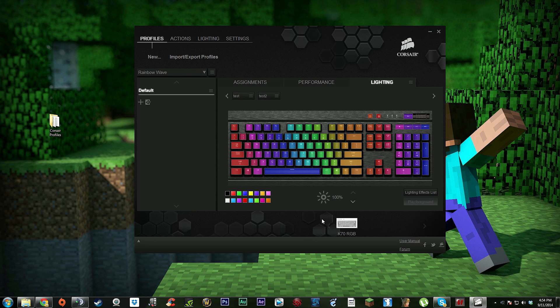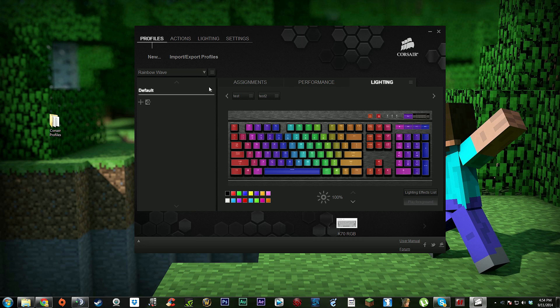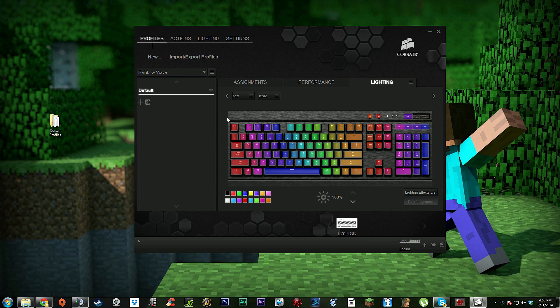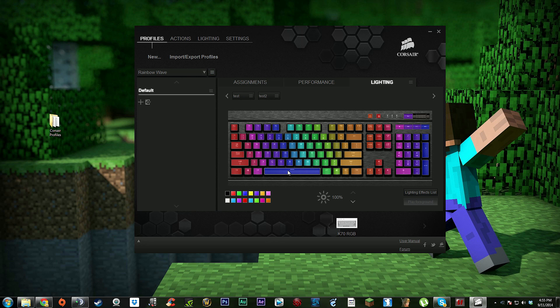Also, if you want your computer to start up with this every time, all you got to do is go back to profiles, and under rainbow wave you want to click the little settings box and click 'set as default profile'. Now that is going to be your default profile every time you start up your computer - it will start up with this rainbow wave effect.